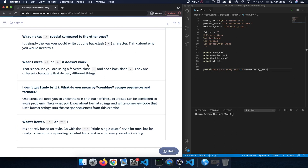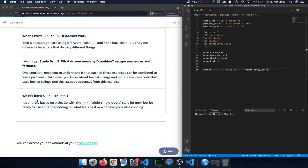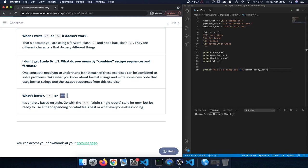Next question: 'When I write forward slash n it doesn't work.' That's because you're using a forward slash instead of a backslash — the backslash is the special character used for escape sequences. Another question: 'What's better — three single quotes or three double quotes for multi-line strings?' That's entirely a style choice. Triple single quotes mean fewer characters on screen and may look cleaner. Be ready to use both. That's it for exercise 10 — see you next time for exercise 11.